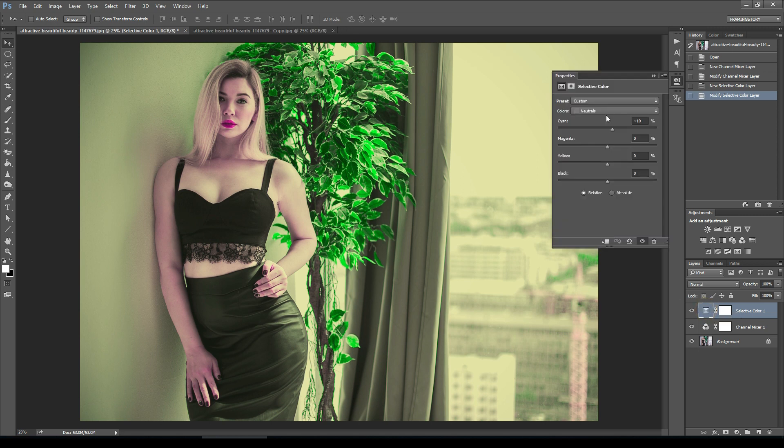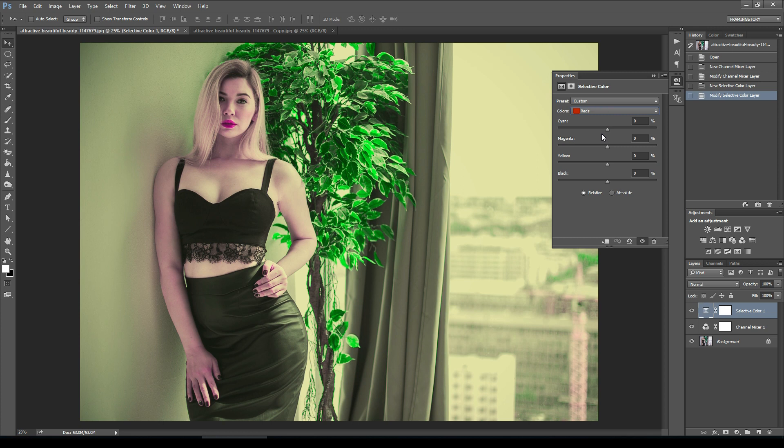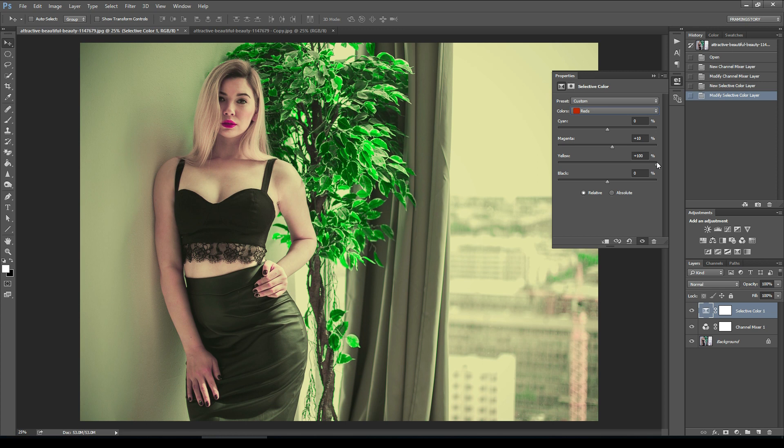We will also change the red channel, magenta around plus 10, and yellow around 100. I think 90 will be better.